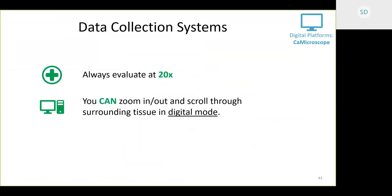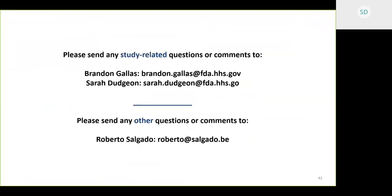That's everything I have for you. I'm going to pass it back to Brandon. Thanks, Sarah — nice job. Likewise, Roberto. I think we're on schedule, which is always amazing, and we're happy to take some questions. There is a raise your hand button, or you can just open your mic and ask.